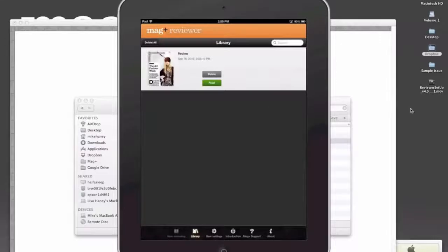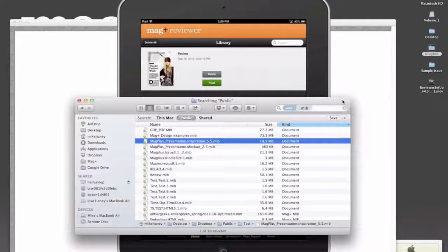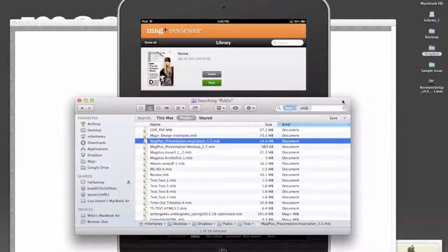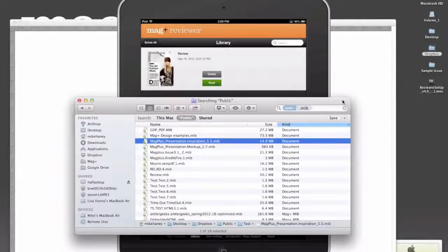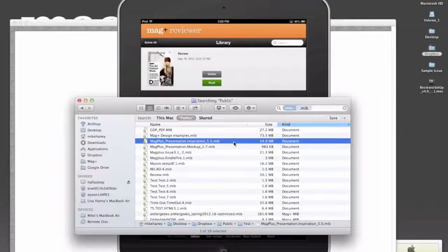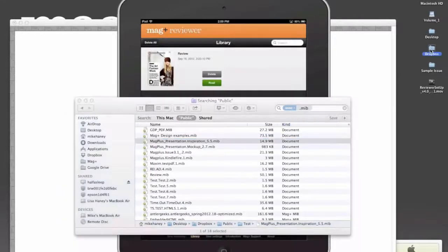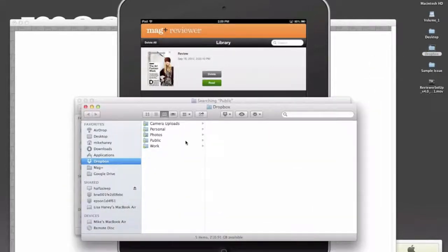What we like to use a lot around the office to generate those links is Dropbox. Dropbox is a third-party service. You can set up a free account. We really like it. One of the things that's good about Dropbox is when you set up an account, you get a public folder automatically.